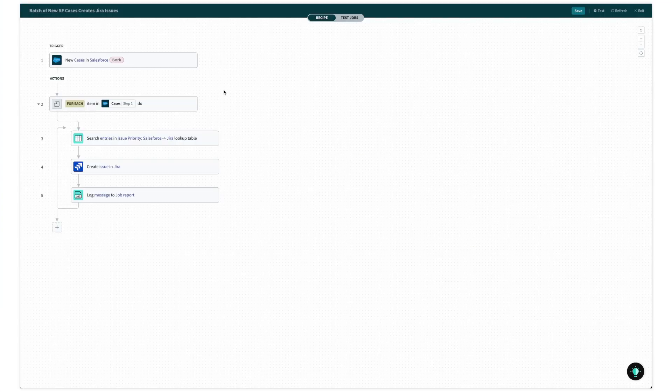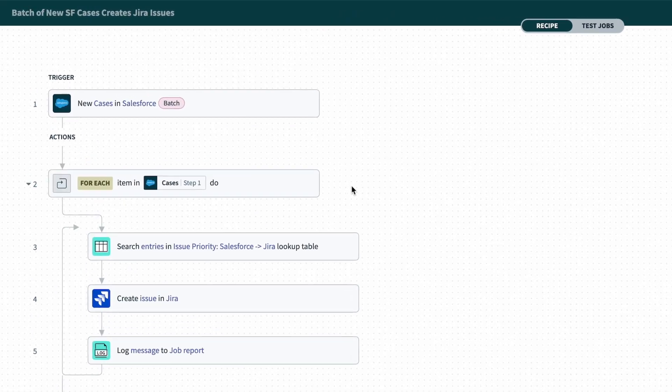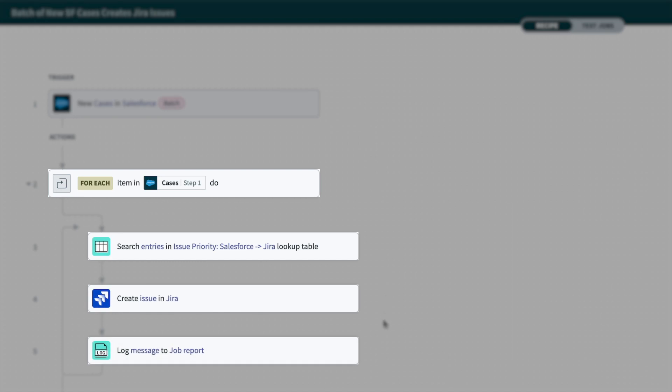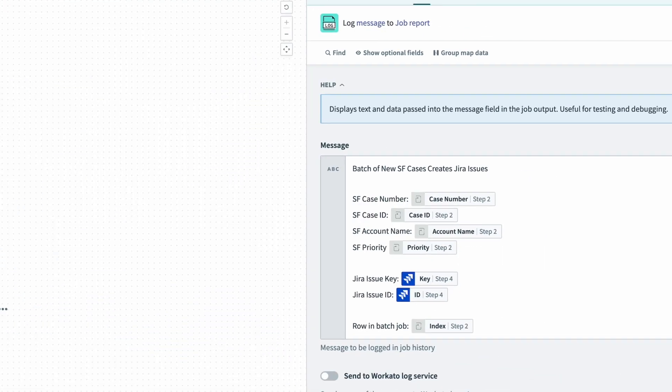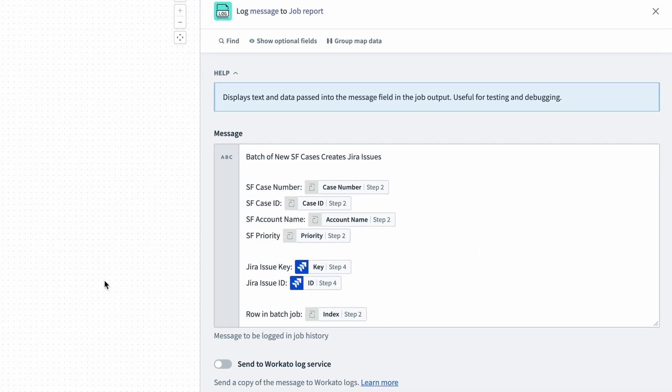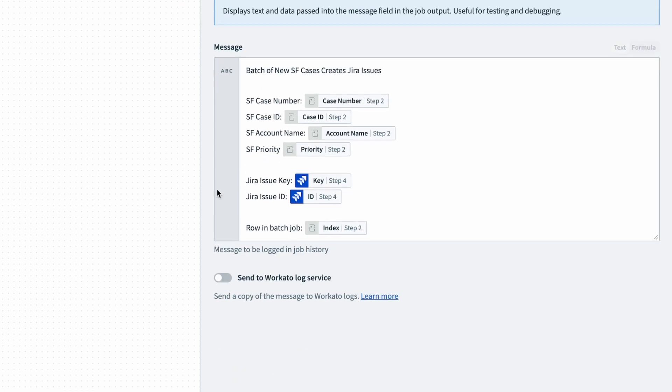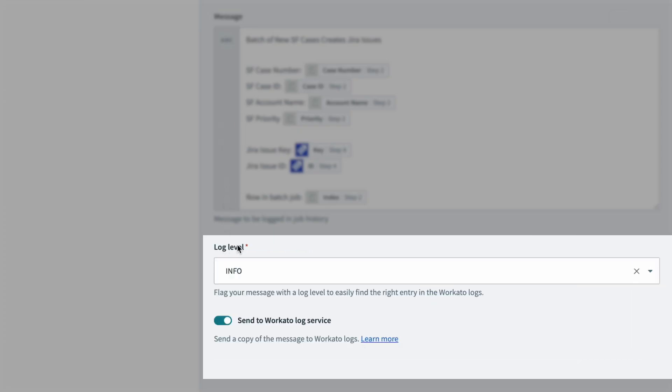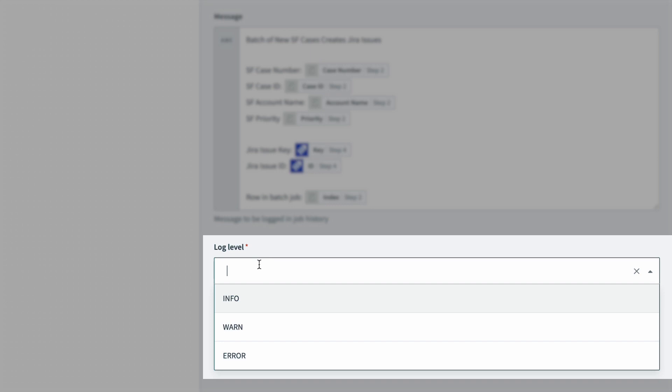For example, in this recipe, I have an action to record relevant data from this automation for every record being processed. And in the action setup, I'll toggle on Send to Workato Log Service to record the info to a central log.